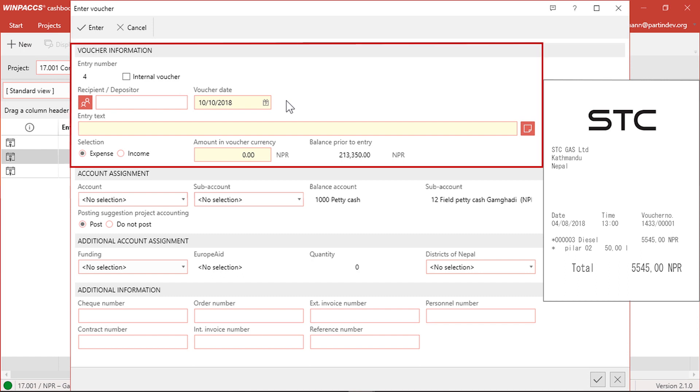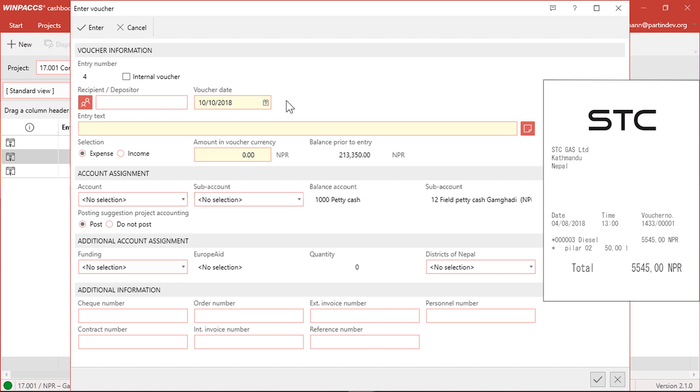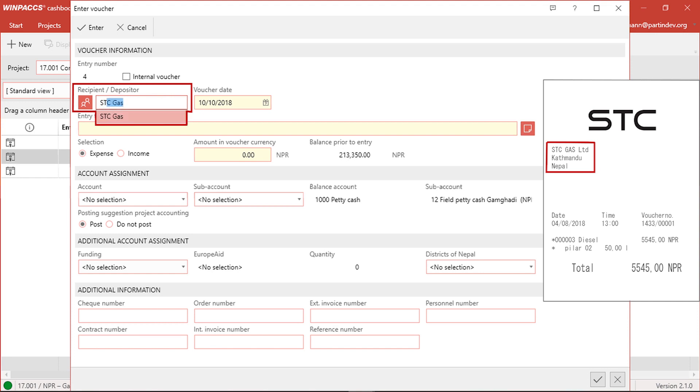The first section, voucher information, is for entering the data of the receipt. It starts with the field recipient depositor. If you're entering an expense, you enter the name of the recipient. In this case, it's the name of the gas station STC gas. The program recognizes the name of a previous entry and I don't even have to type it in.